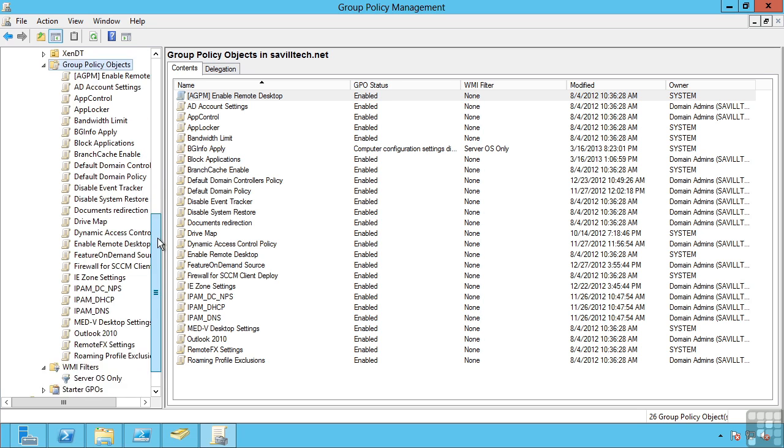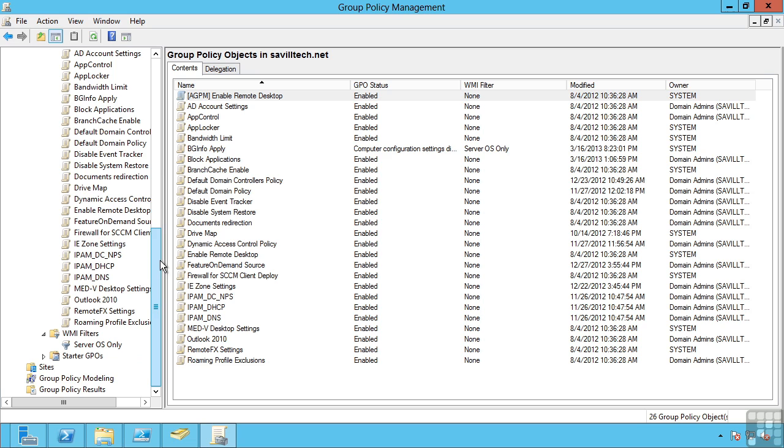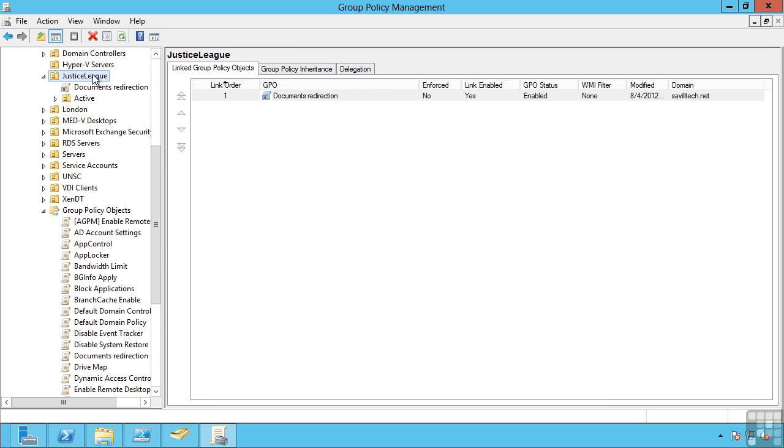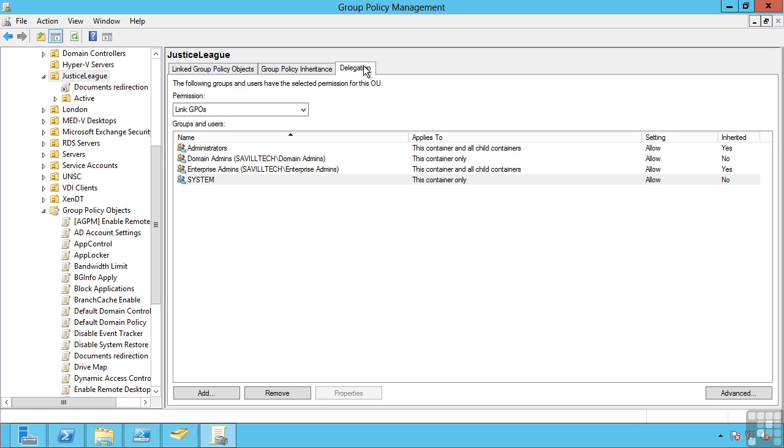On a similar thread, I may have the requirement to create different group policy objects at different organizational units. I may have delegated permission. For example, in the Justice League, I go to delegation. I can control who is allowed to link group policy objects. I can control who's allowed to do those analysis.